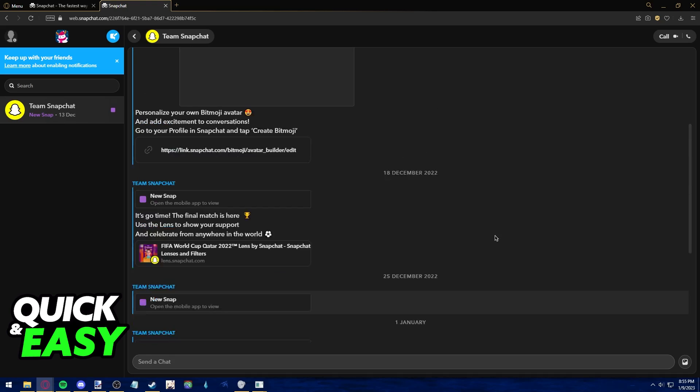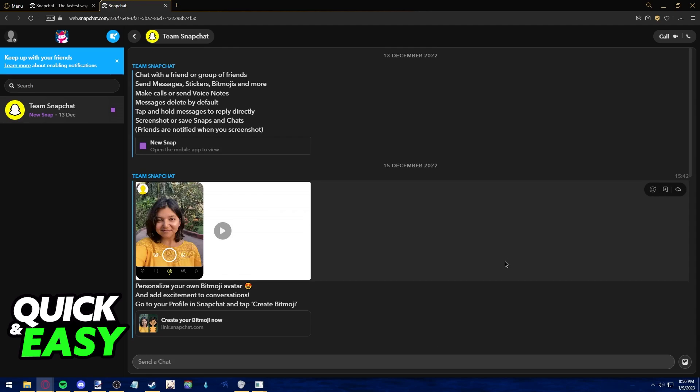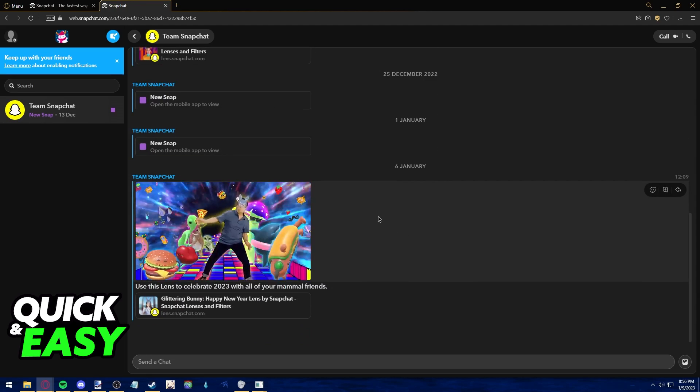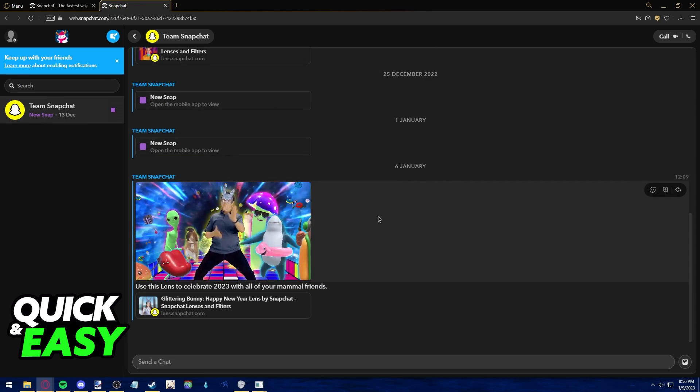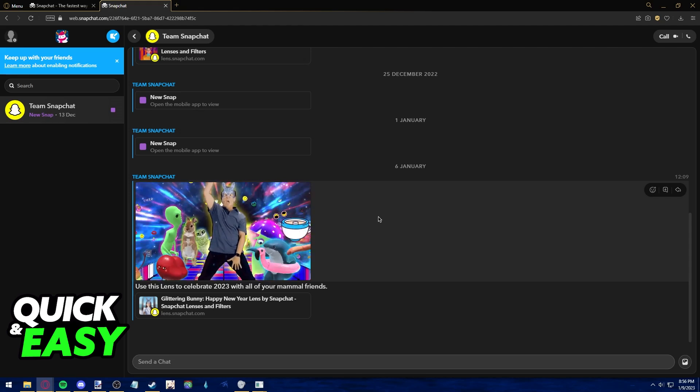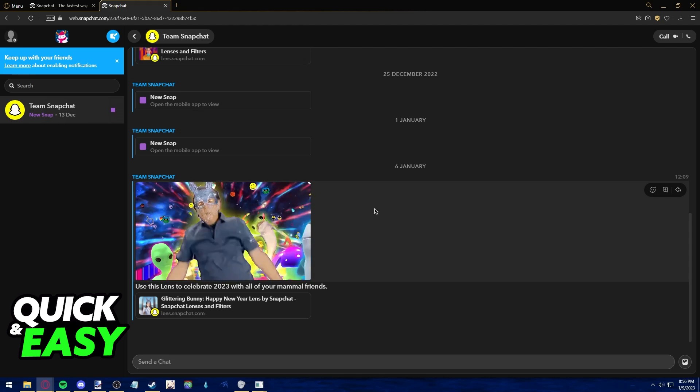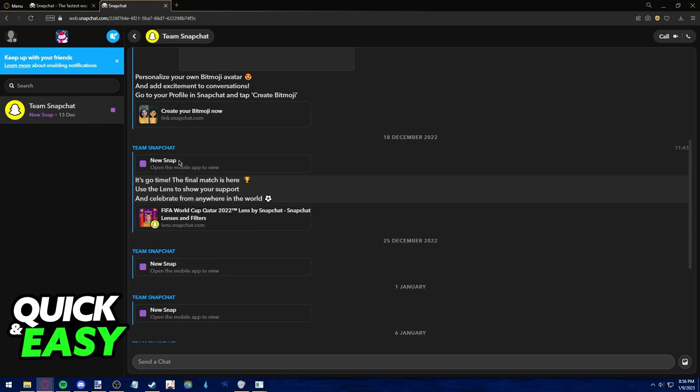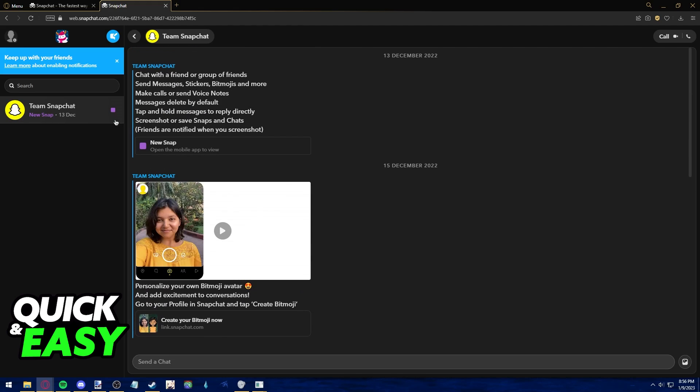To access your memories, you need to use the mobile version of Snapchat. After you open them up through your phone, then you should be able to transfer them to your computer, as viewing them through the Snapchat Web page is not possible.